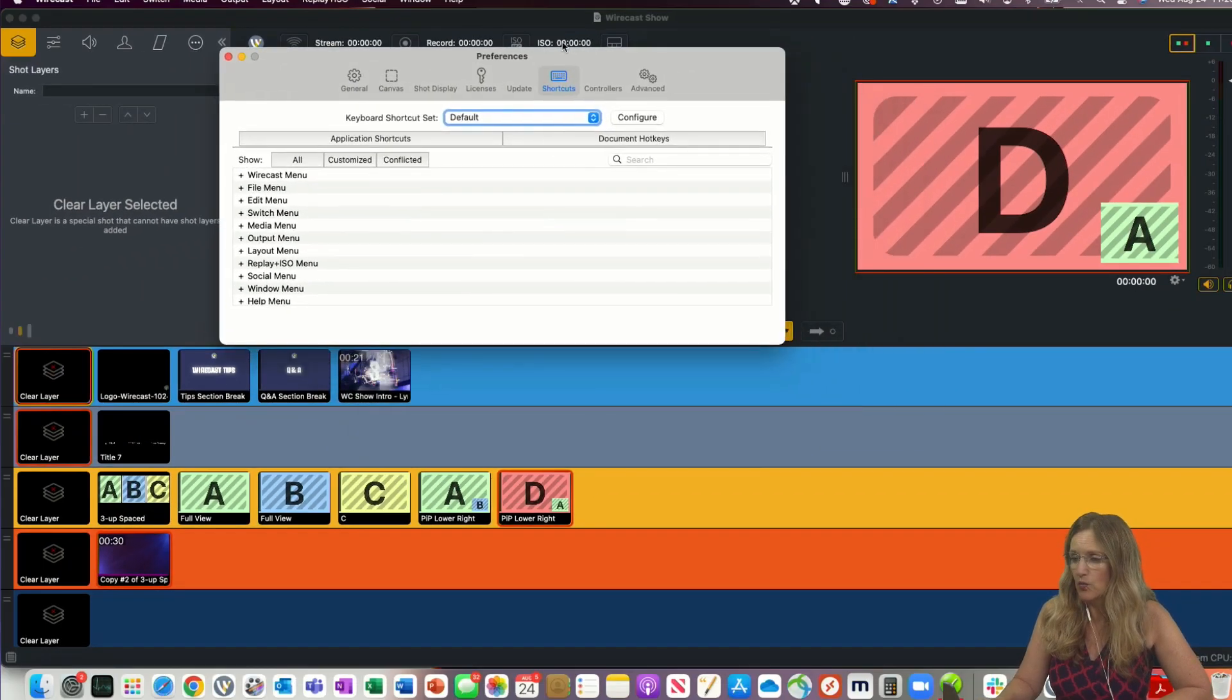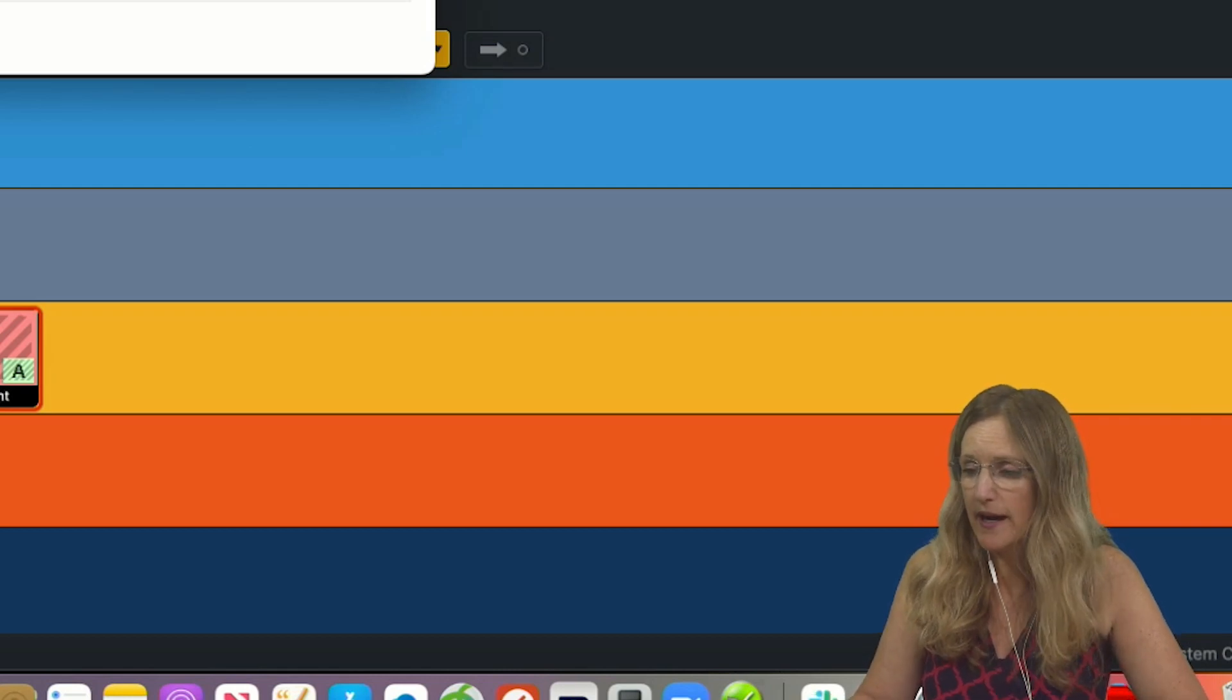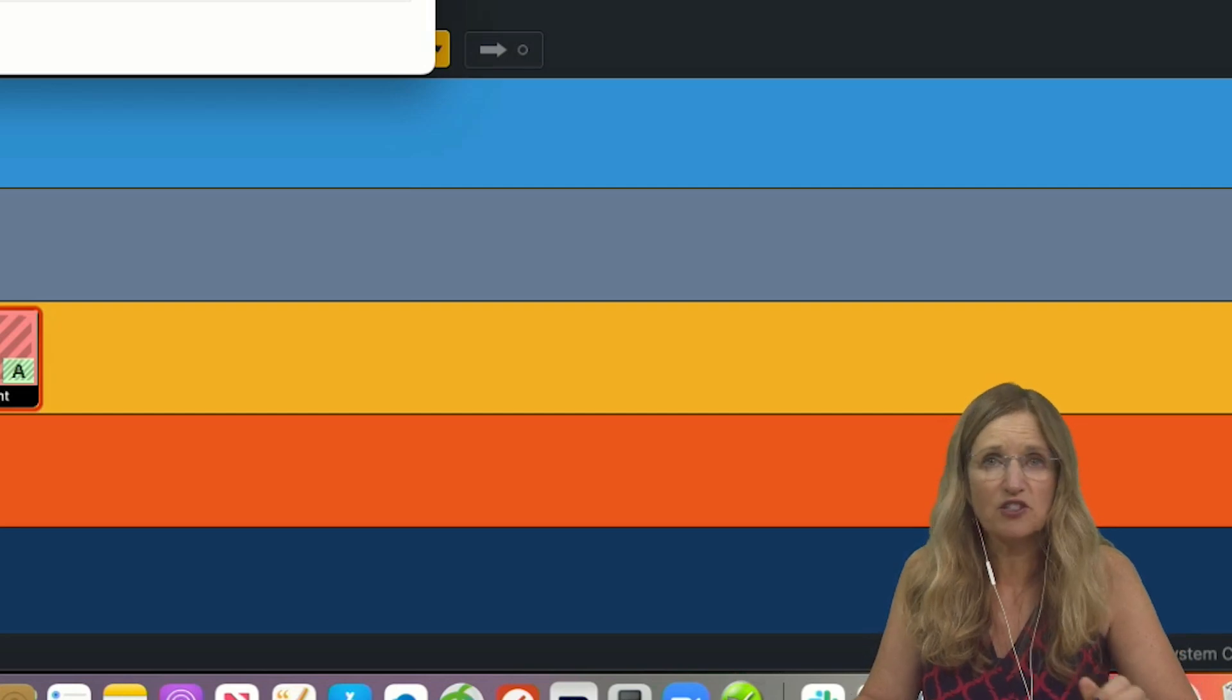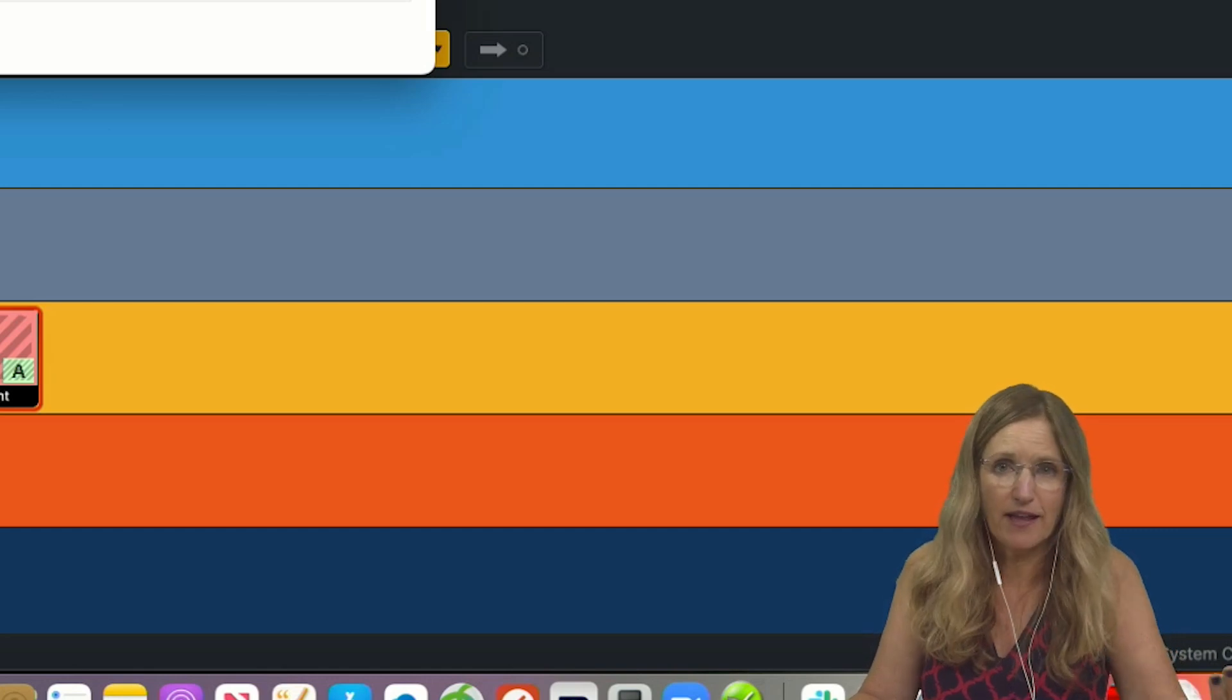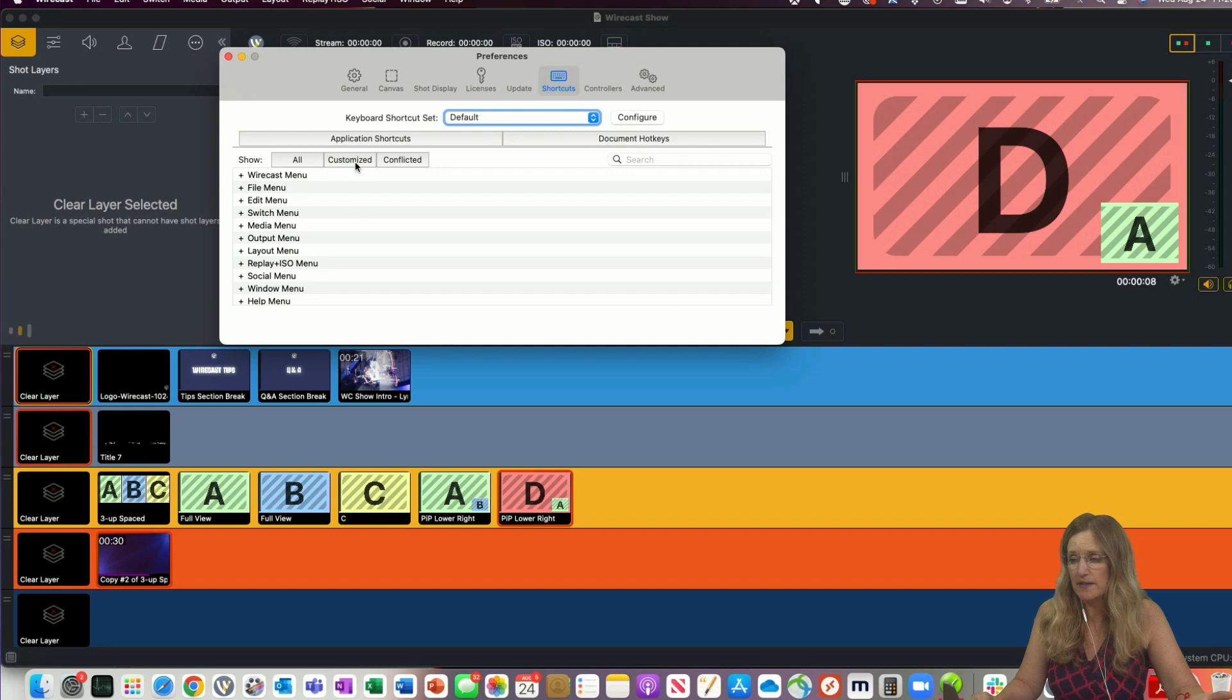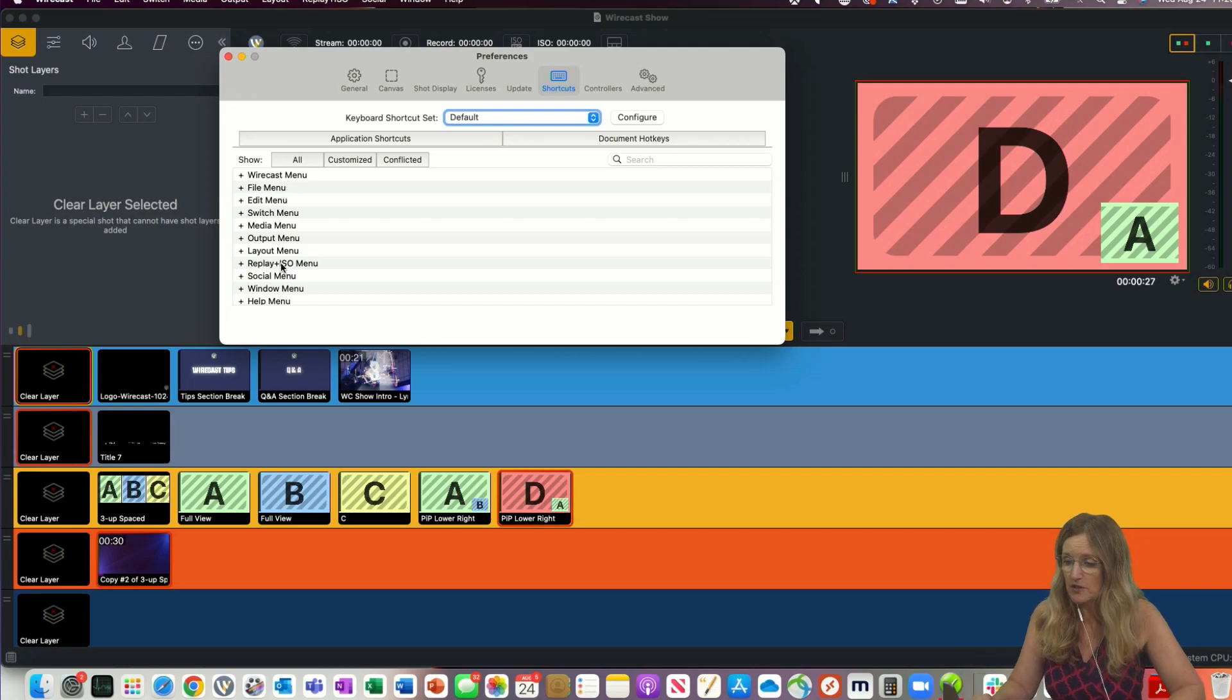We've always had document hotkeys, which have been keyboard combinations that trigger actions within Wirecast. And we have had application shortcuts, but they've been essentially built into the system. So like command S is a save. That's a keyboard shortcut or an application shortcut. So what we've done is we've opened up this application shortcut area so that you can create your own and add more shortcuts to items that we didn't previously have access to.